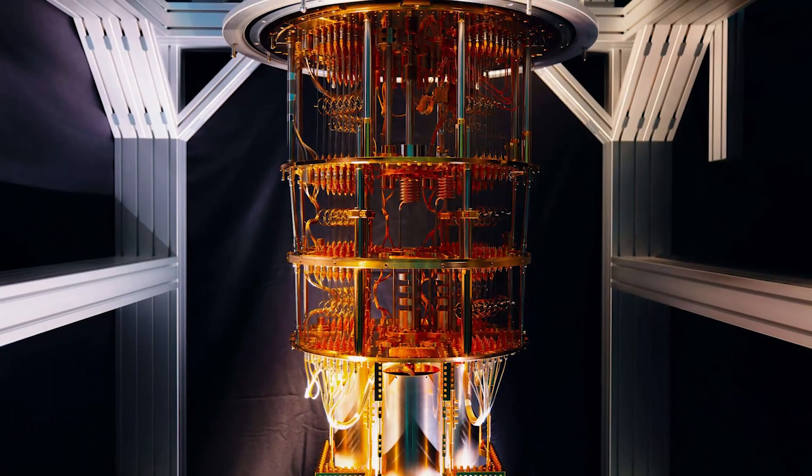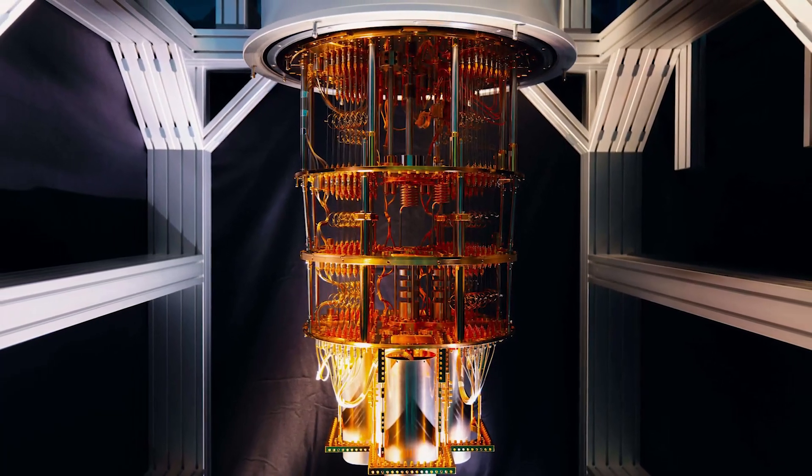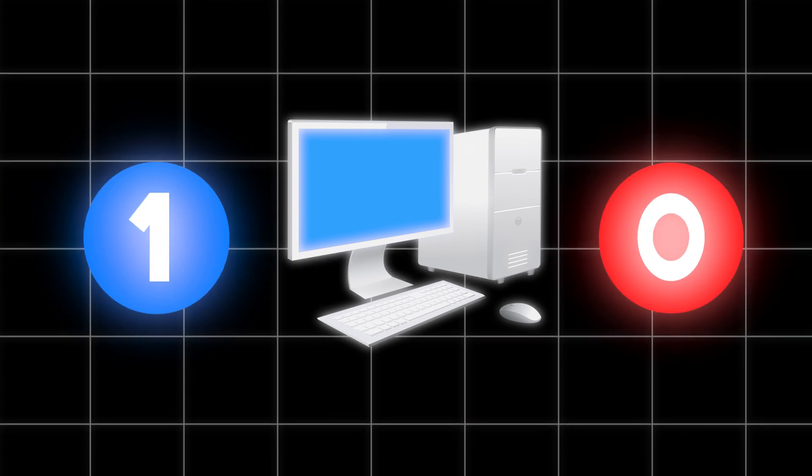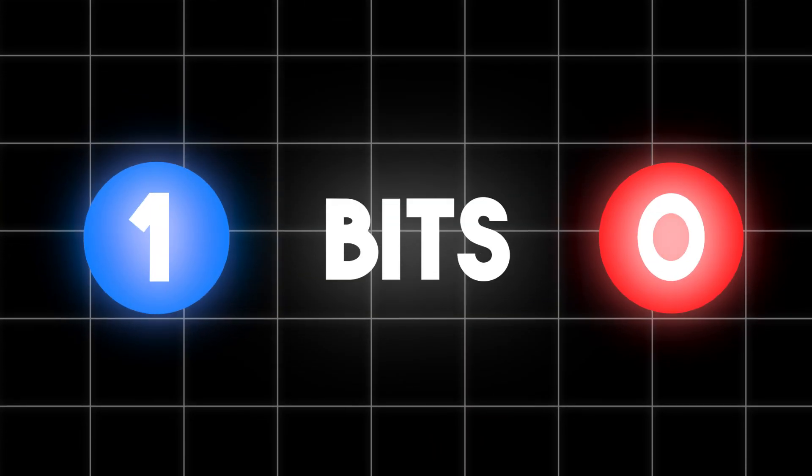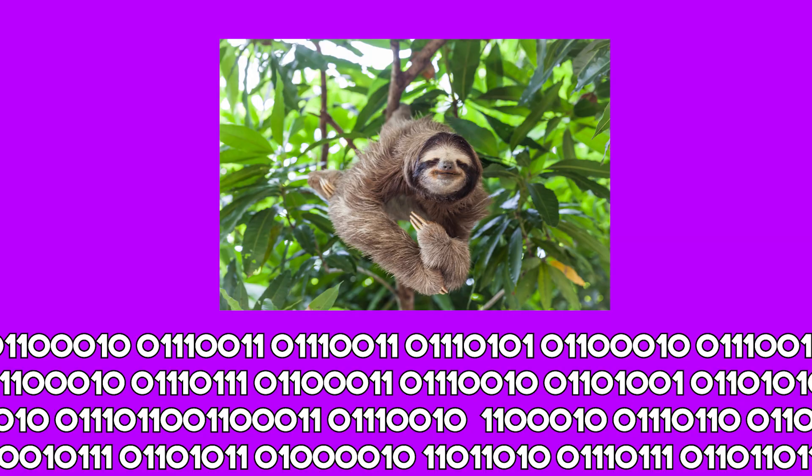First, let's break down what these quantum computers actually are. In regular computers, everything is based just on two numbers, 1 and 0. We call these numbers bits, and they're used to represent everything, from numbers to words to pictures.